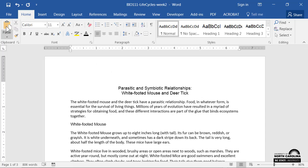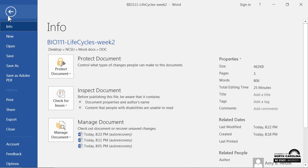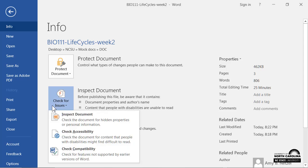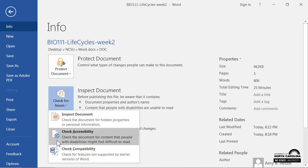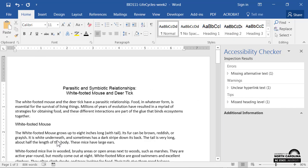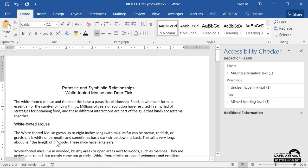To locate the Accessibility Checker, click File, check for Issues, then check accessibility. A pane appears on the right.